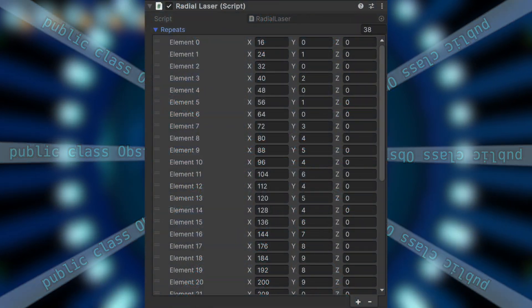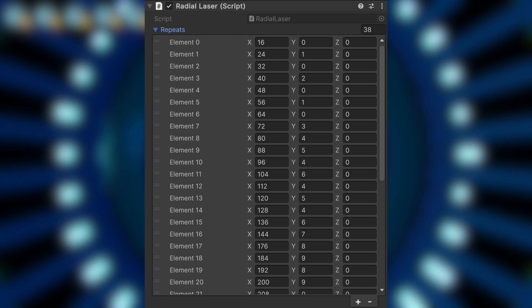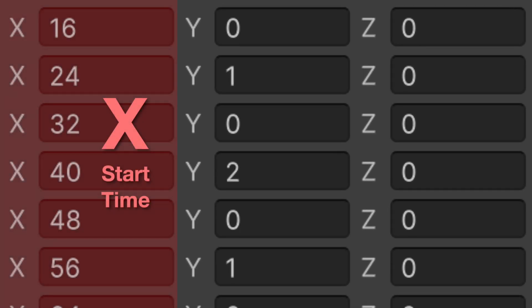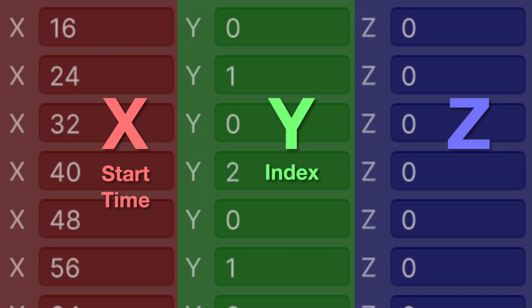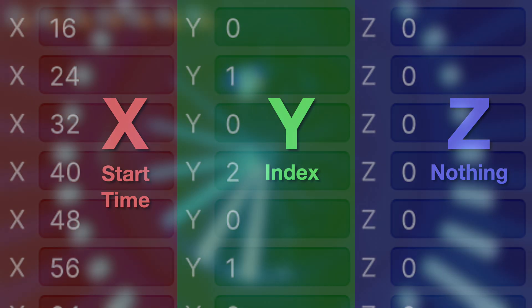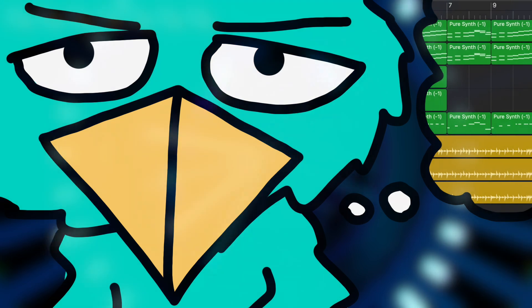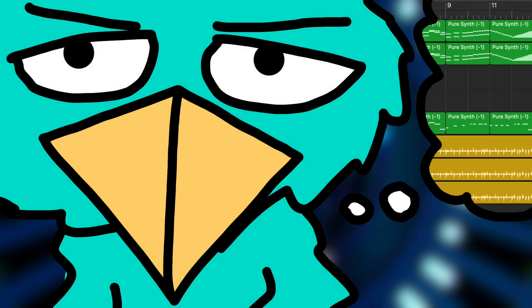The first array contains repeats, which are segments that I can reuse multiple times to save a ton of manual work. The x value is the time it should start, the y value is which repeat should play, and the z value is just there for funsies — it doesn't do anything. This whole process allows me to chart an entire segment pretty quickly by basically playing the song back in my head and inputting numbers based on when they're supposed to activate.